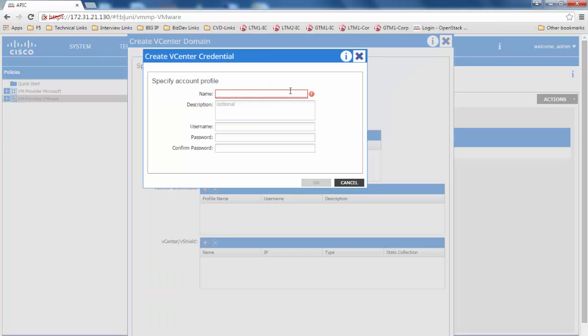Here you would provide the vCenter credentials. The name can be any arbitrary name. The username and password would be those used to log into vCenter.